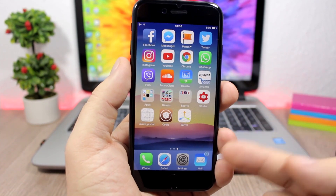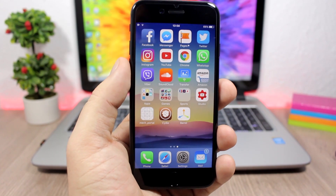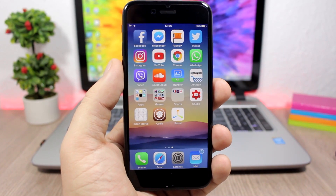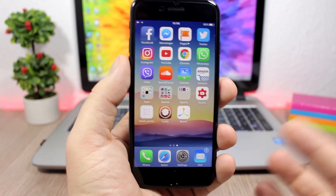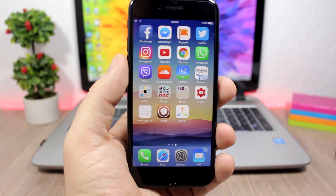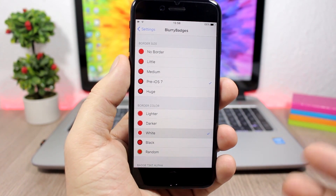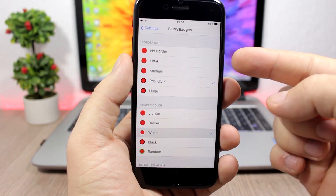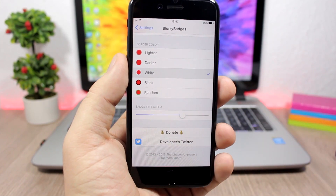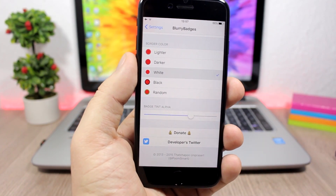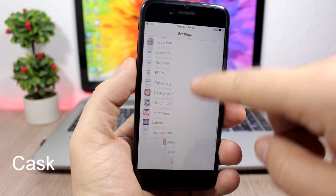Blurry Badges allows you to customize the look of the badges on your icons. The badge will be blurred and will take the main color of that app's icon as the badge color — as you can see with the mail app badge being blue and blurred. In the settings you can change the border size, border color, and use a slider to change the transparency of the badge.